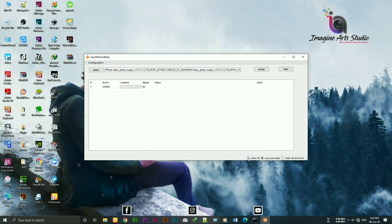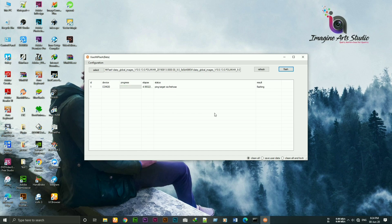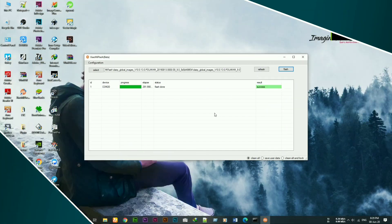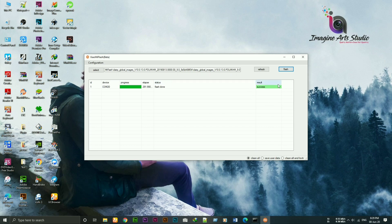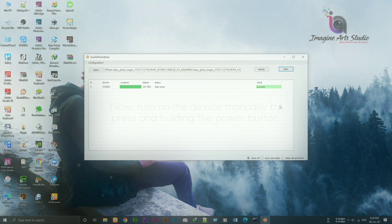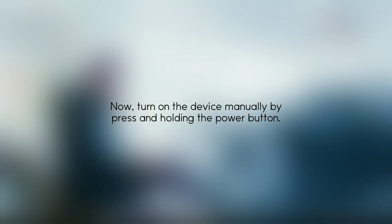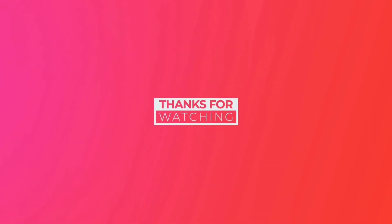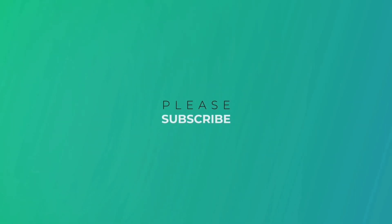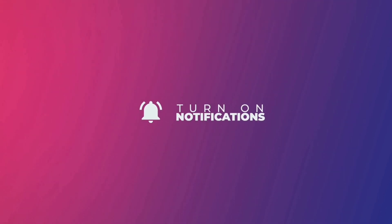Now click on flash. It will start flashing. As you can see the flashing is completed successfully. Once the flashing is done, turn on the device manually by press and holding the power button.